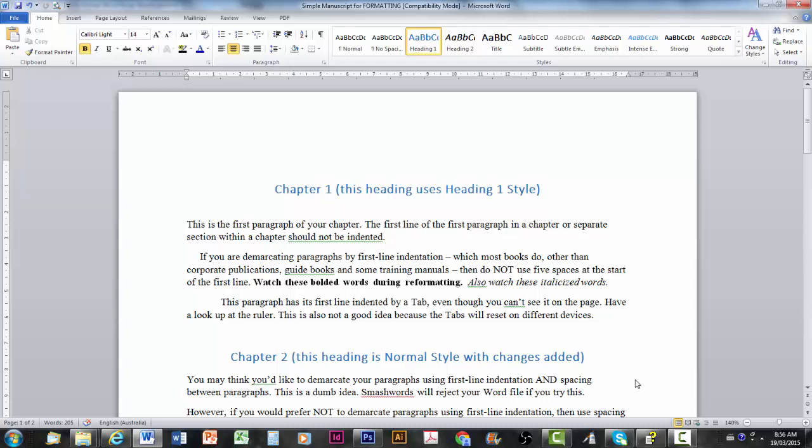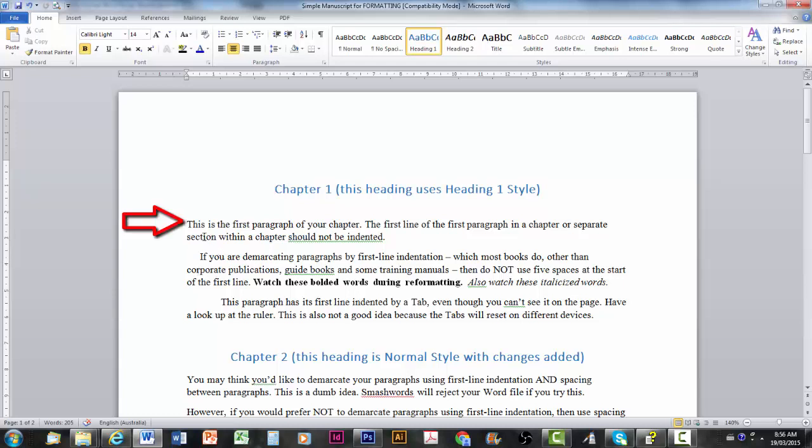The next thing to decide is how you're going to demarcate your paragraphs. Are you going to do it like this? First line indentation or are you going to have spacing between the two? You cannot use both otherwise Smashwords will reject it. You need to choose one or the other. Now most novels, most newspapers for that matter or print newspapers, demarcate paragraphs by first line indentation.